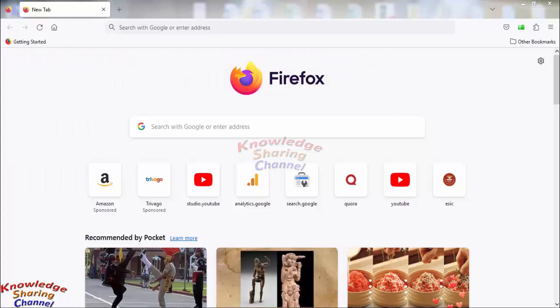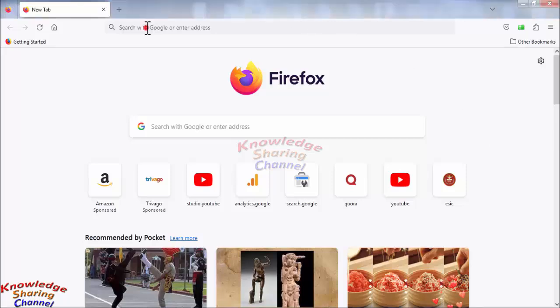All the pinned websites will be automatically available when you open your Firefox browser. So to pin a tab, first you need to open a website. In my case, I daily visit Gmail.com to check my mails, so first I will open Gmail.com.